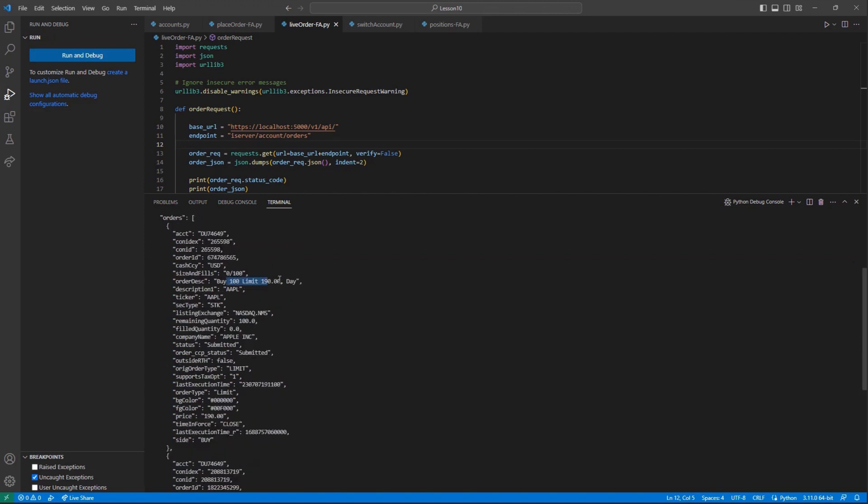While this is just one example of using the iServer forward slash account endpoint to view details, you will need to use this methodology for many other similar endpoints.